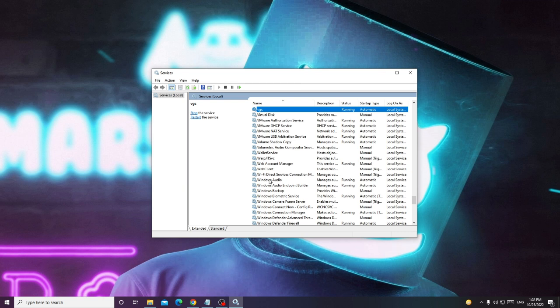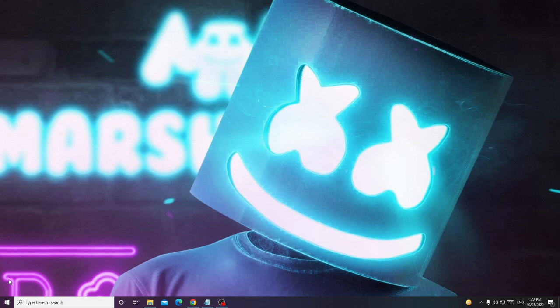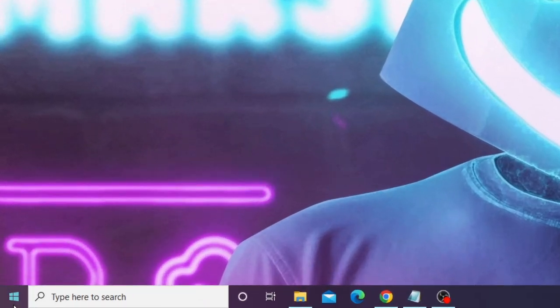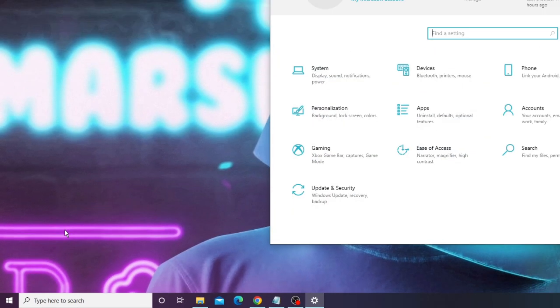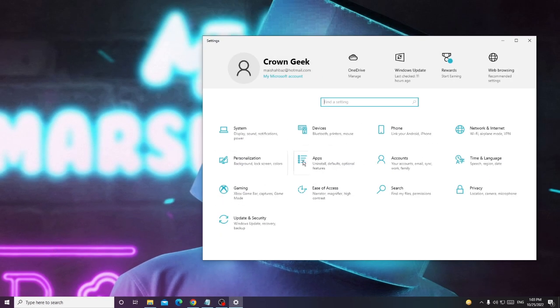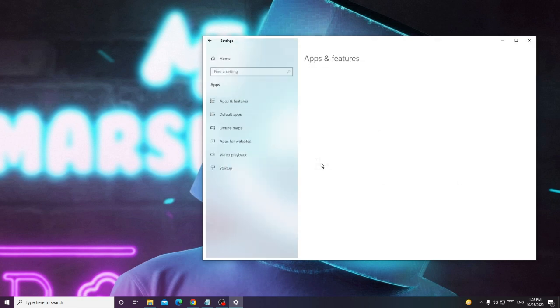Now after this, try again and check that if the Valorant is working fine. And still if you have the problem then you have to finally try uninstalling the Riot Vanguard from your PC. So how you have to do? Close everything, right click on the Windows icon again and choose Settings. Now here you have to look for Apps.